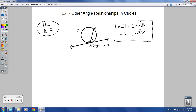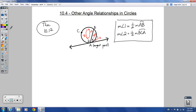The easier way to think about it is like this: going from the angle to the arc, it's times 2. Going back from the arc to the angle, divide by 2. So going out to the arc, times 2; going back to the angle, divide by 2. If you're given the arc, divide by 2 to get the angle. If you're given the angle, multiply by 2 to get the arc.